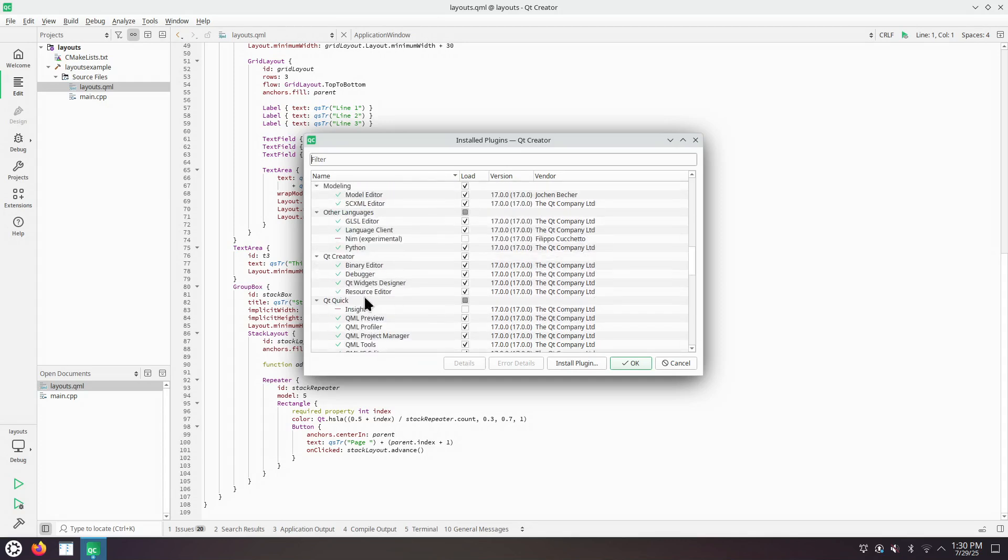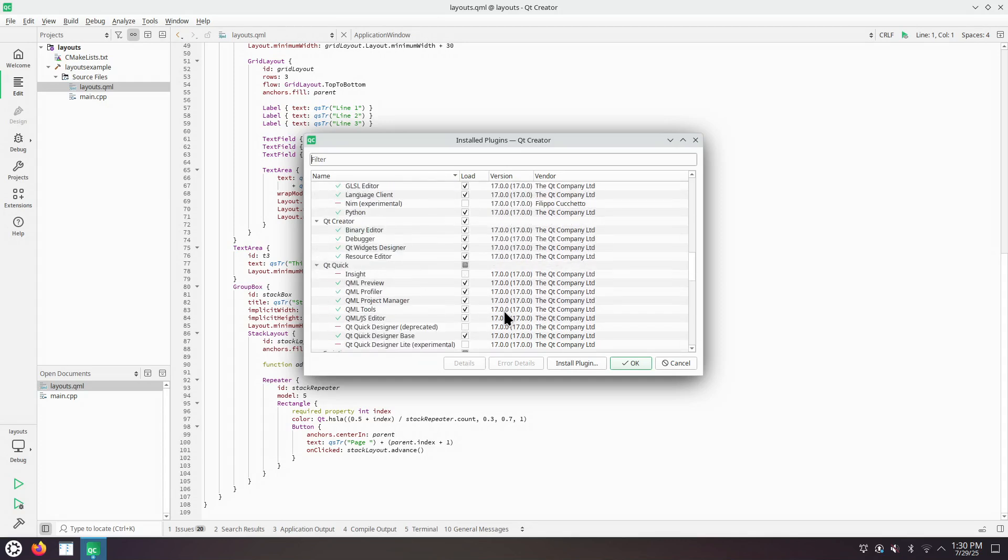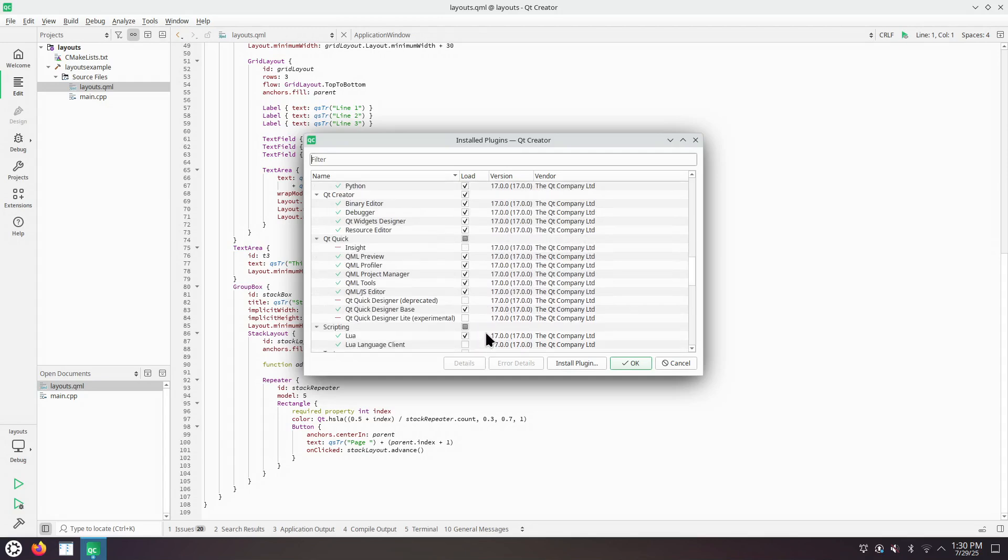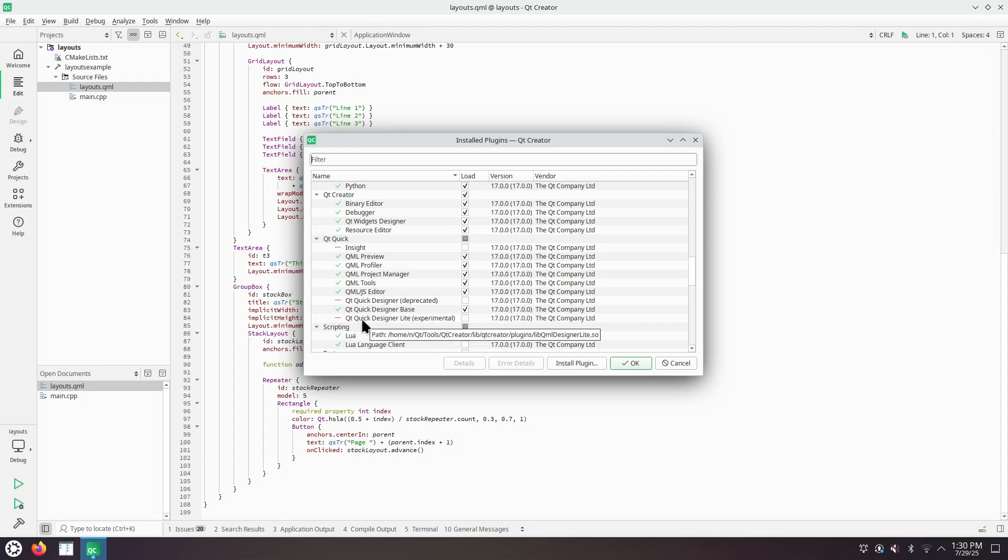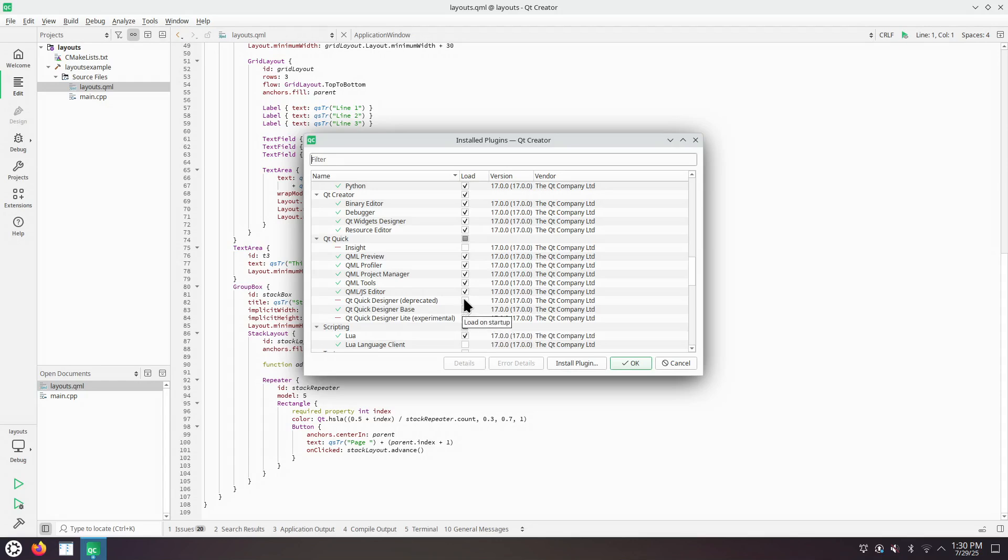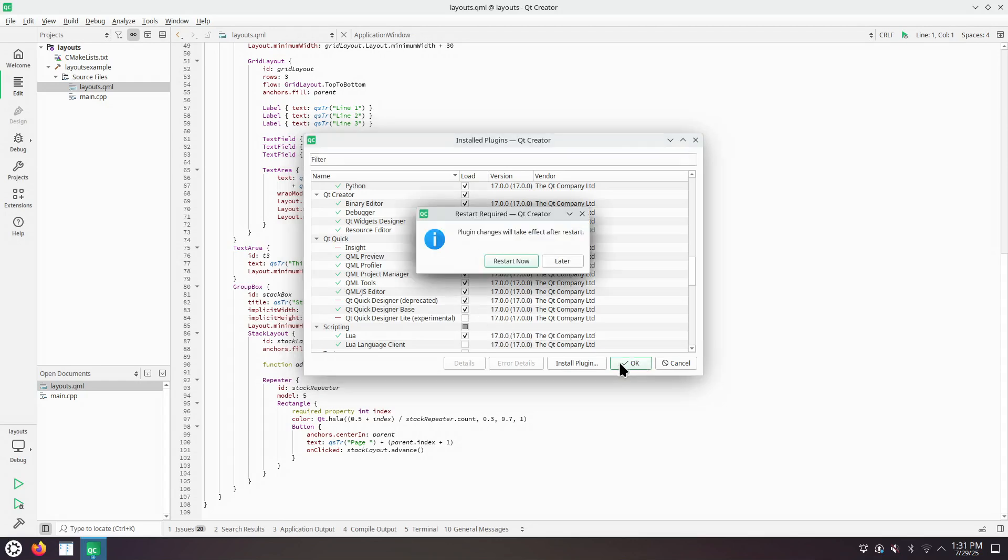Qt Quick and we have a choice between Qt Quick Designer Base, Qt Quick Designer Deprecated and Qt Quick Designer Light and experimental. Let's see the one that's deprecated first. It says that the Qt Creator Integrated Development Environment needs to restart the process.